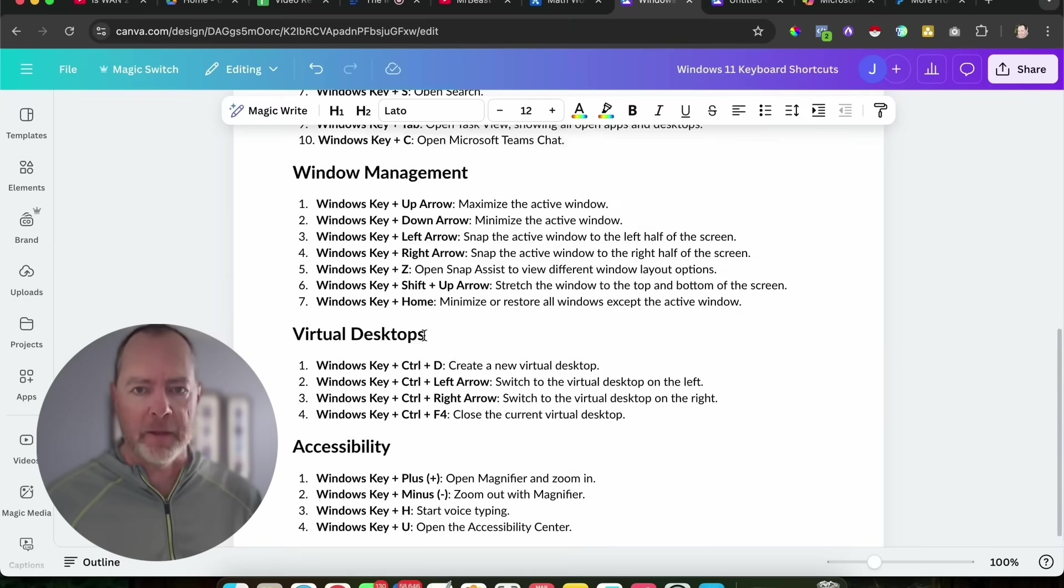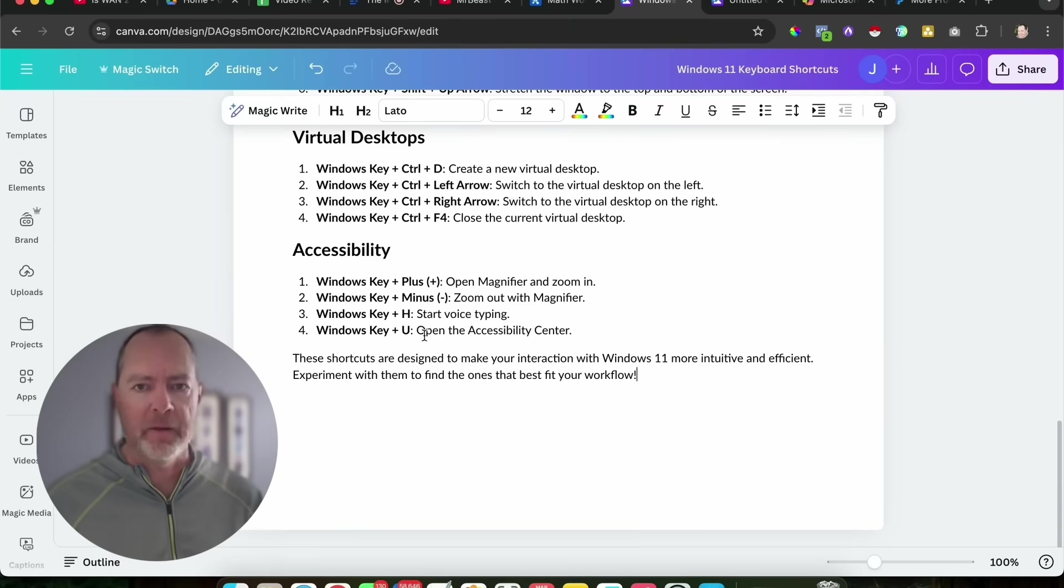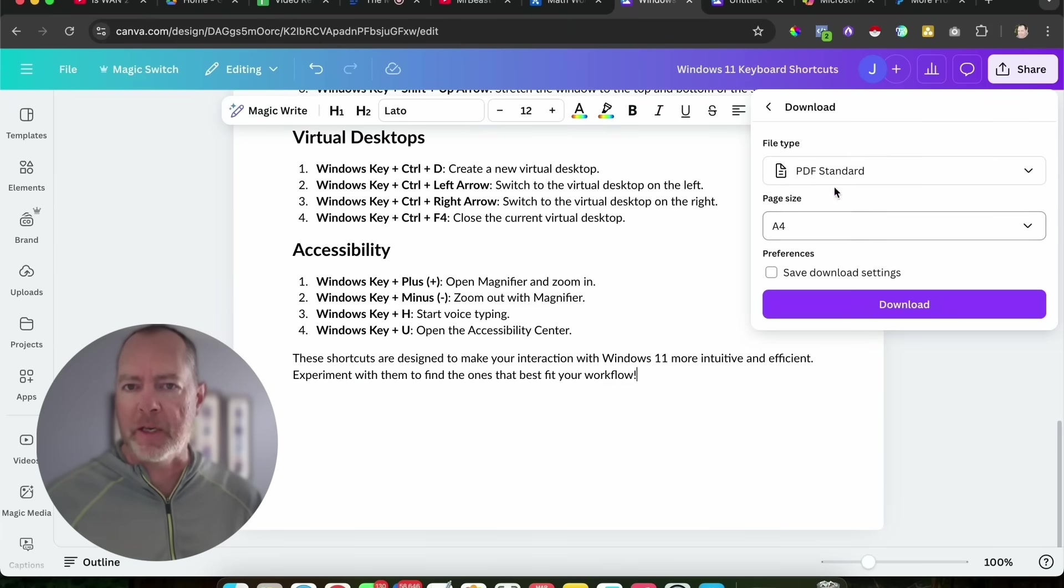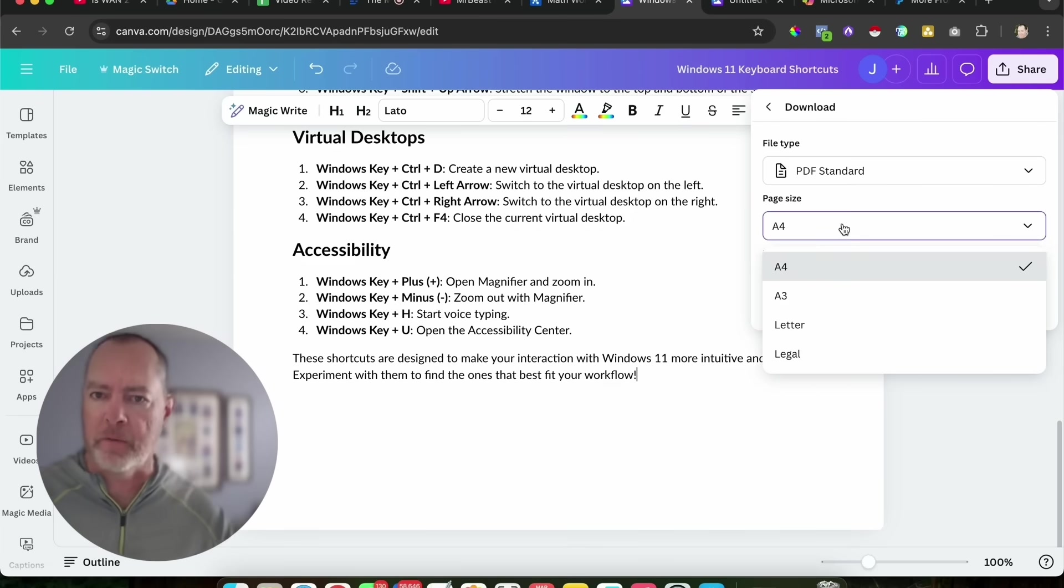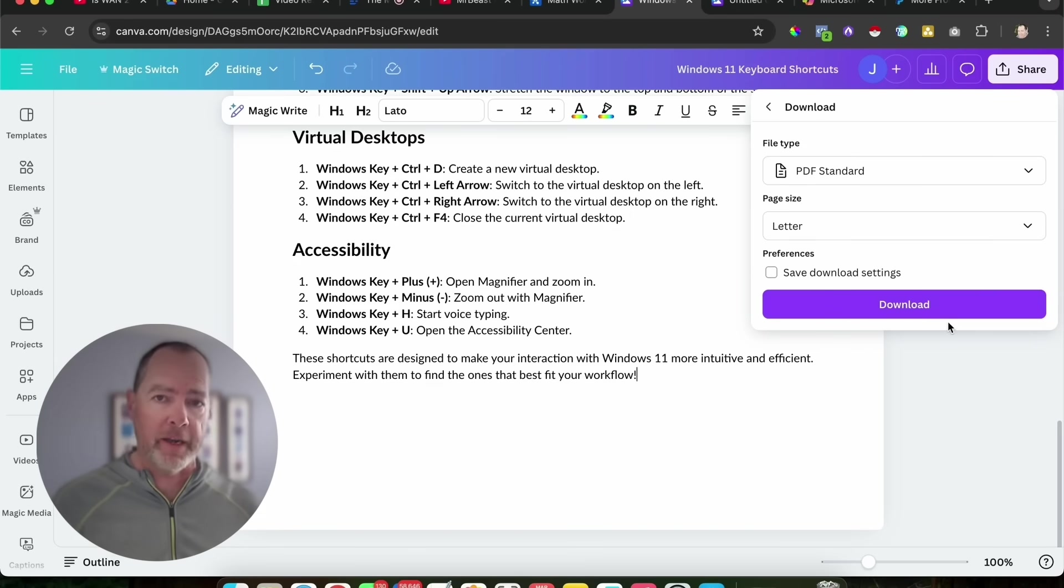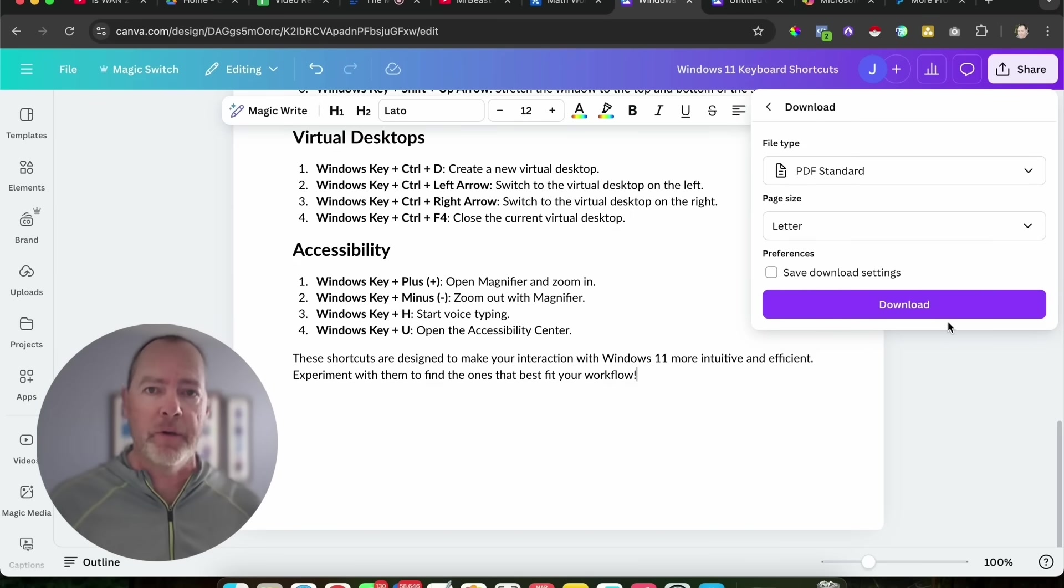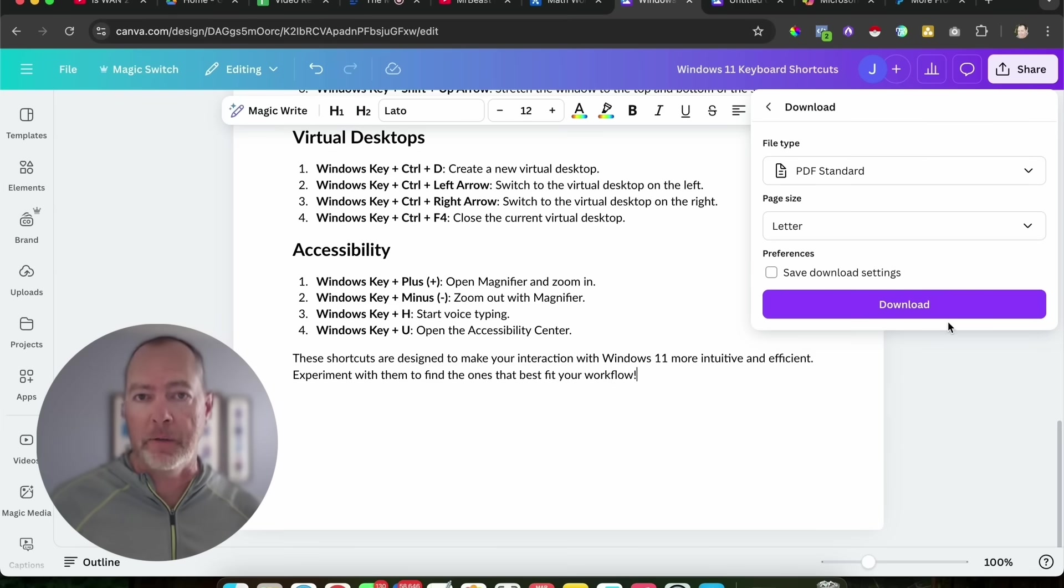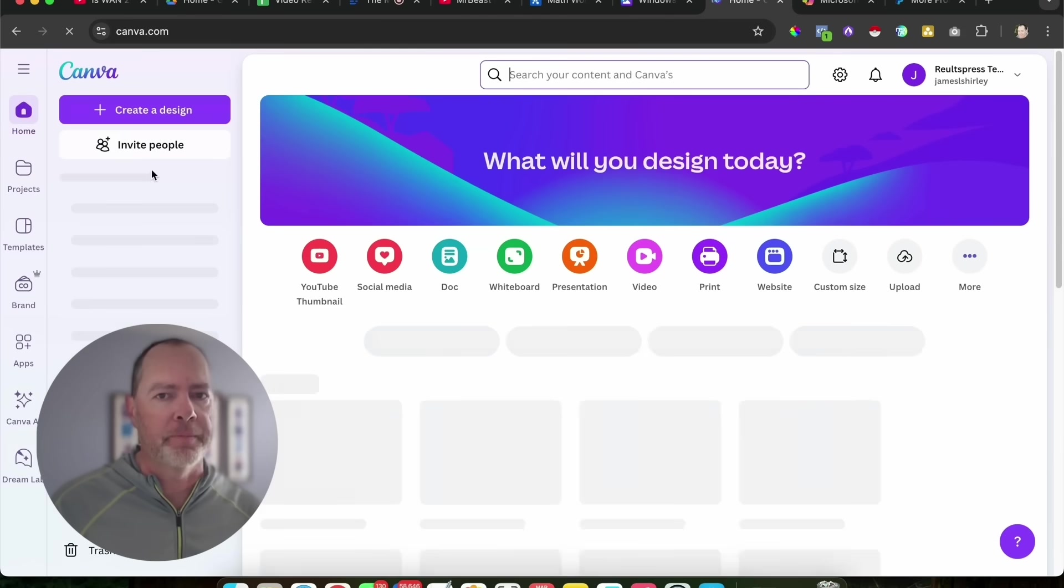I just asked their magic write thing, which is their AI tool in Canva, for shortcuts for Windows 11. Look at that. Now all I would have to do is hit share, download this as a PDF, and boom, we're off and running. That's a product. All I have to do is save that, put it somewhere where I can send people the link, and they can download the document after I sell it to them.